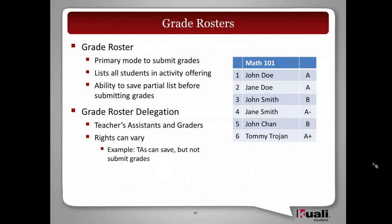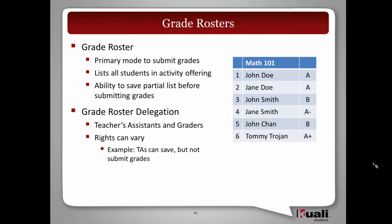We're going to use the grade roster concept as the primary mode for collecting grades. On a grade roster, it will be configurable, but we anticipate a need for all the students enrolled in a specific activity offering to be listed.